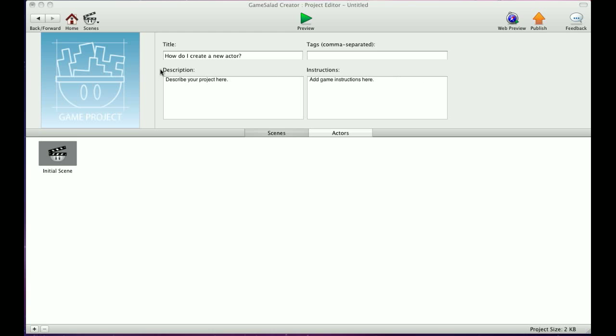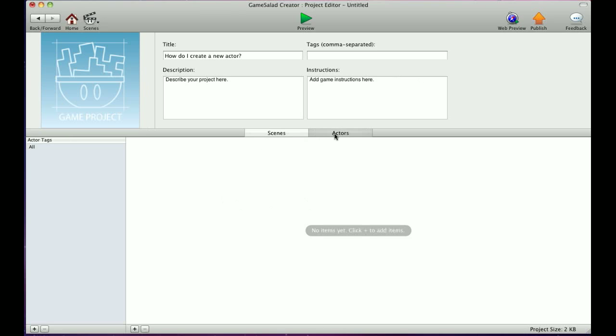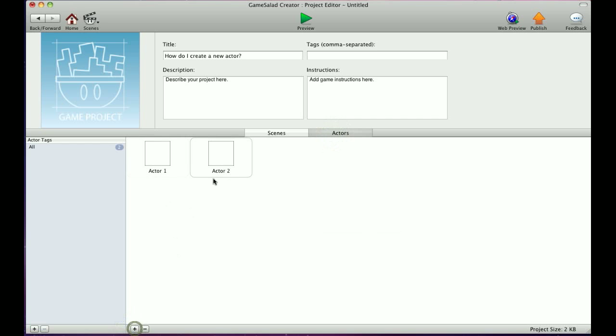There are two ways to do this. The first is in the Project Manager where you'll see Scene and Actors. If you click on Actors, at the bottom there's a plus and minus button. The plus sign creates new actors, and you can create as many as you want. You can also select and delete them at the same time.